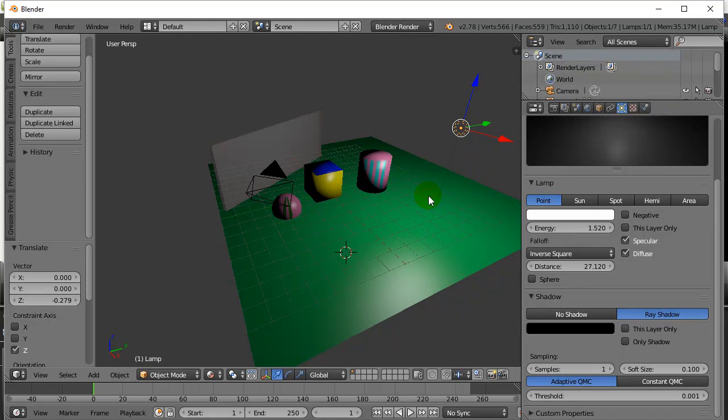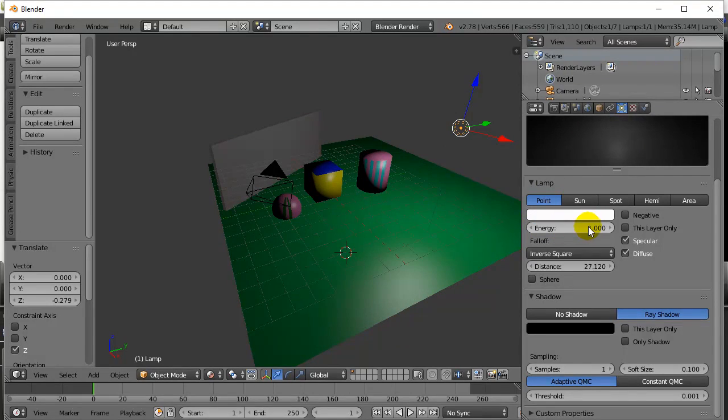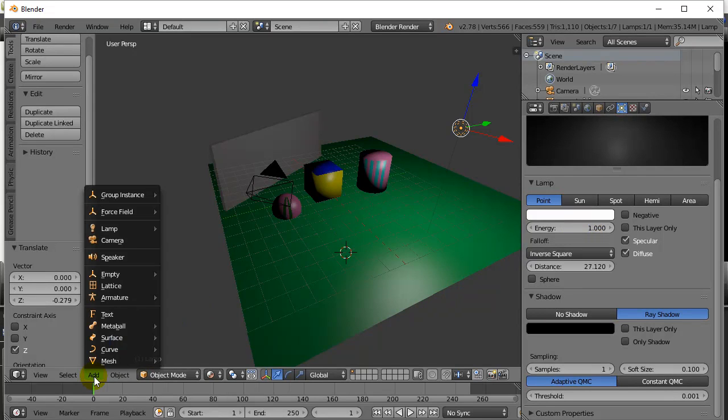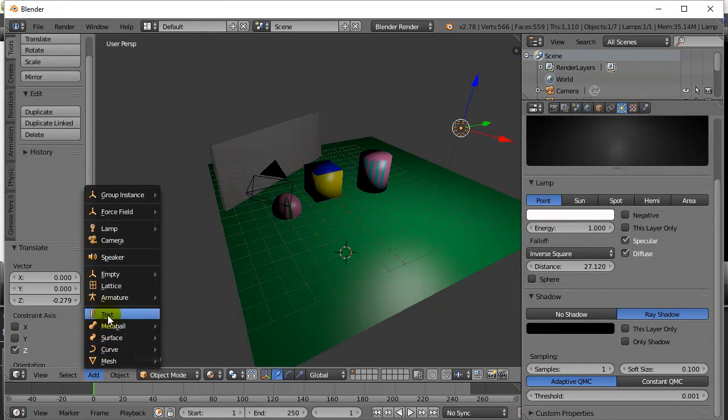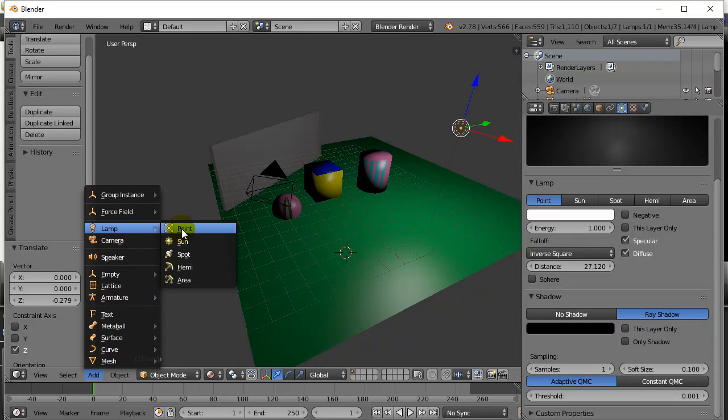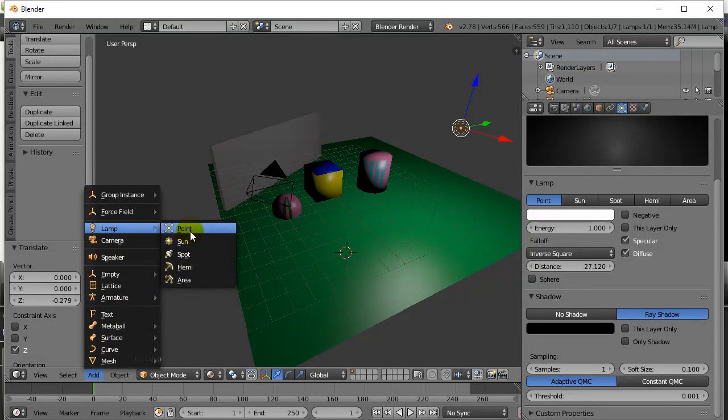Now what happens if you want to add some extra lights into your scene? If you want to add extra lights, just like objects, you go add, but you're not adding a mesh. You're adding a lamp, and you can decide at the time you add what type you want.